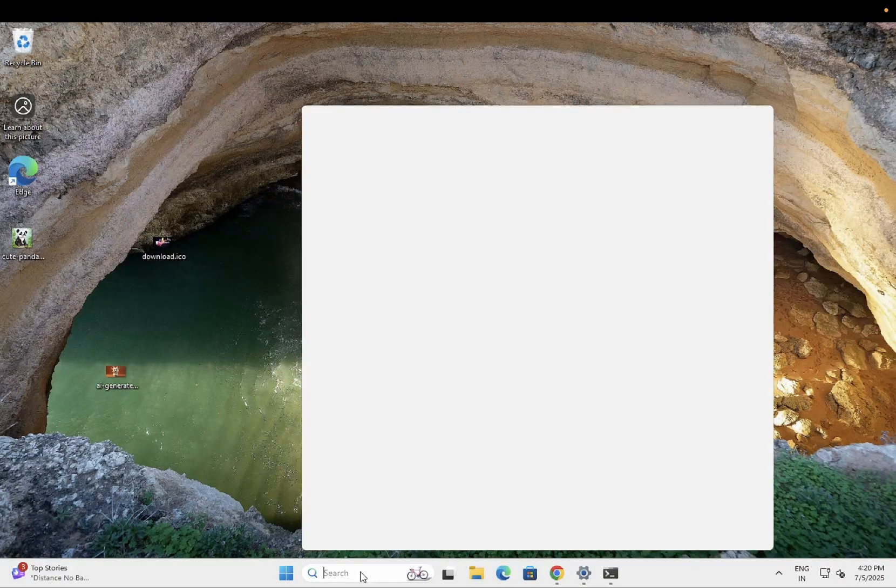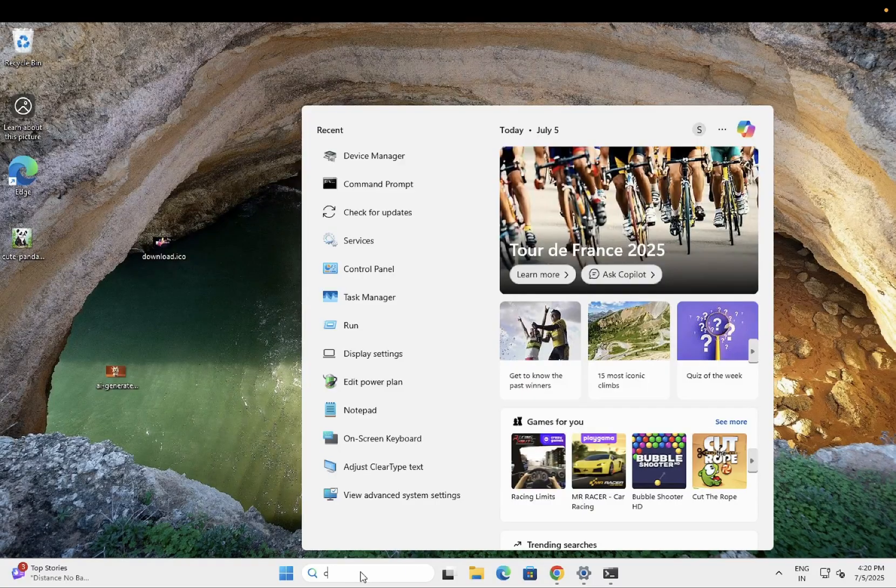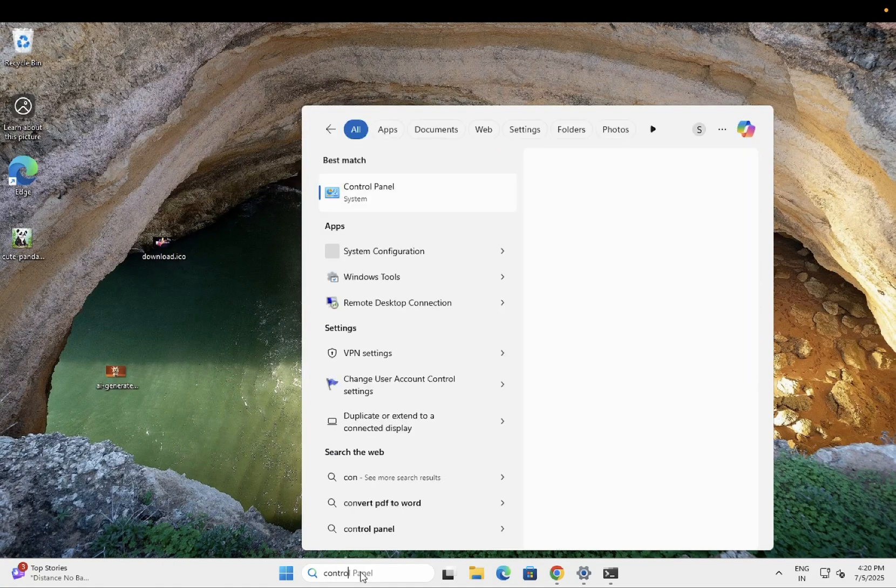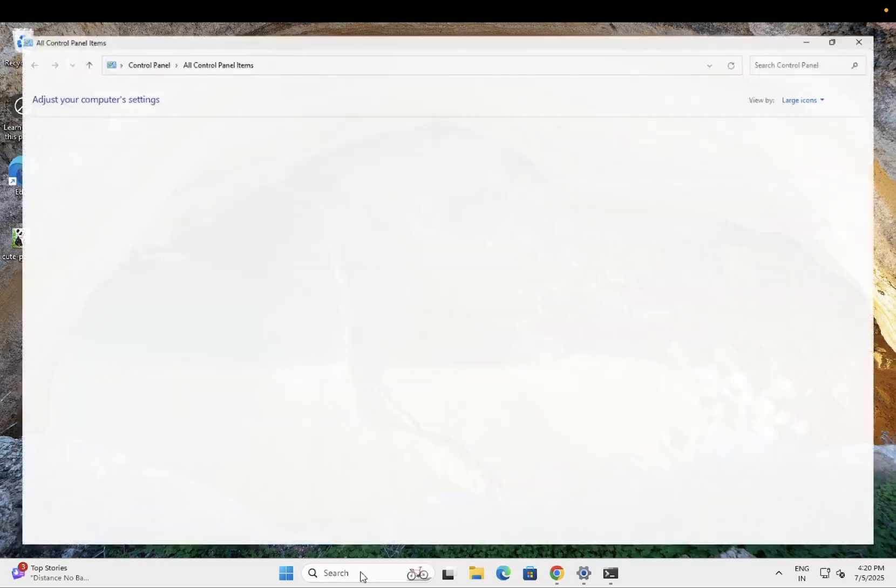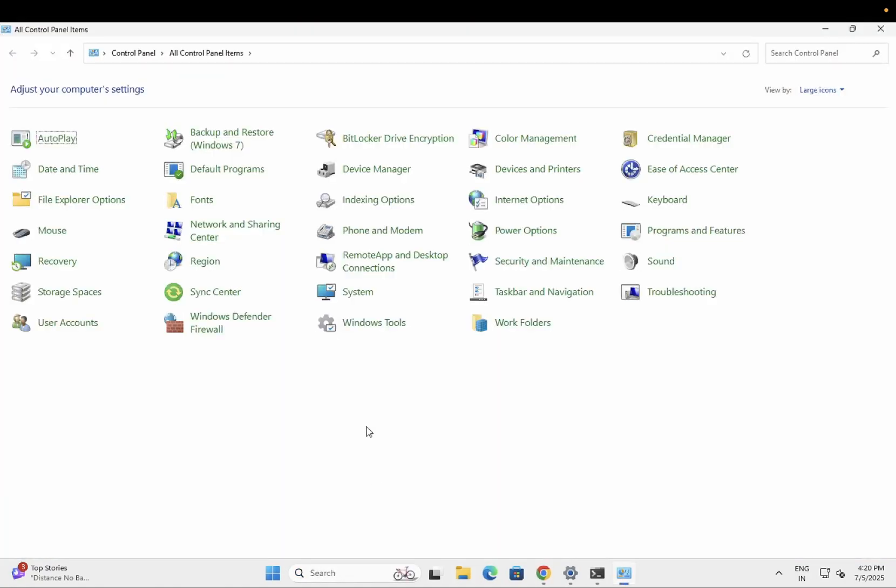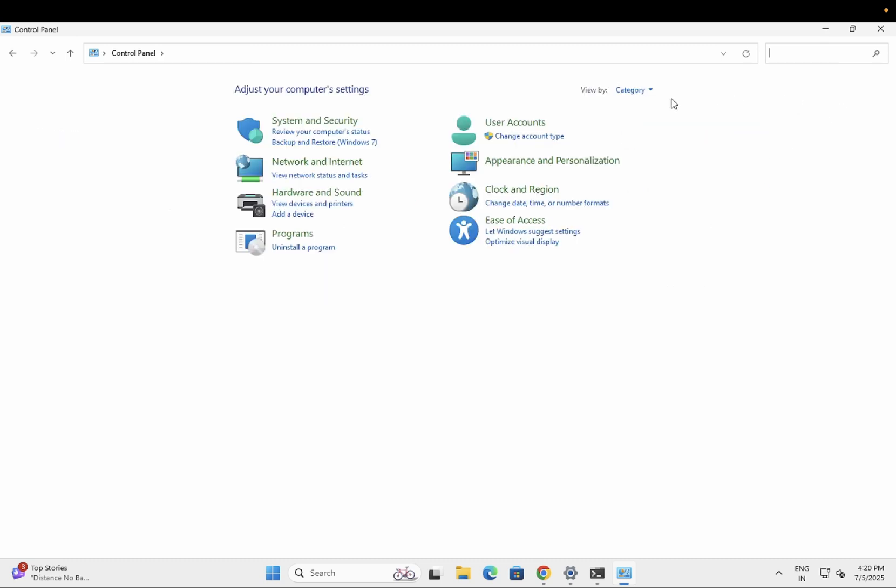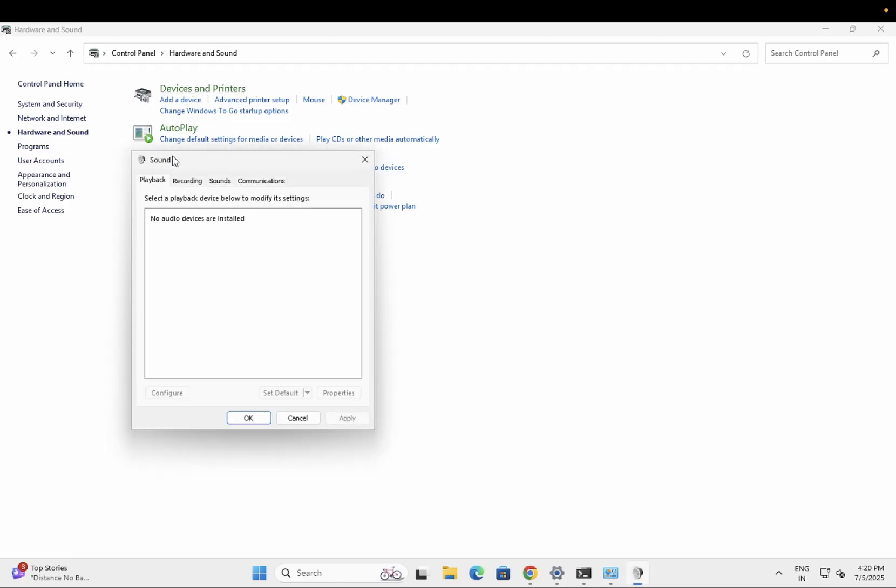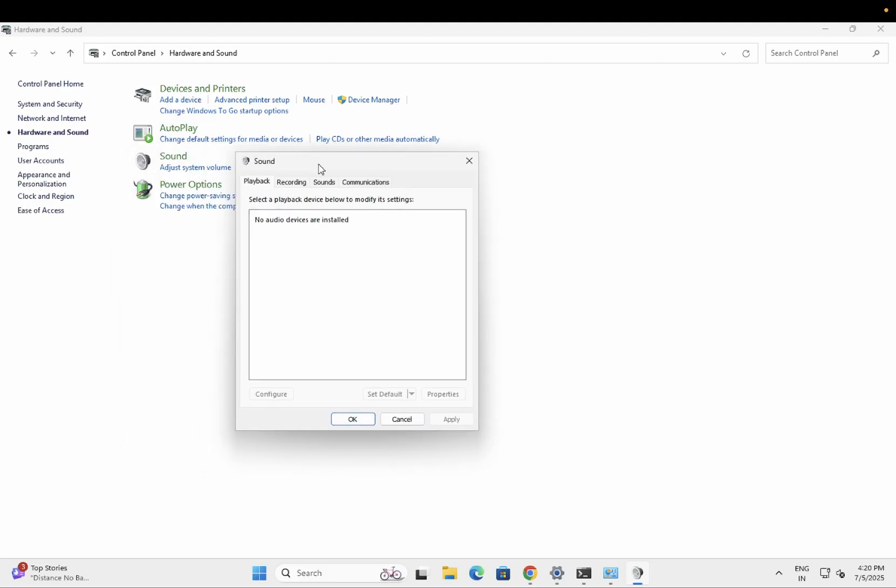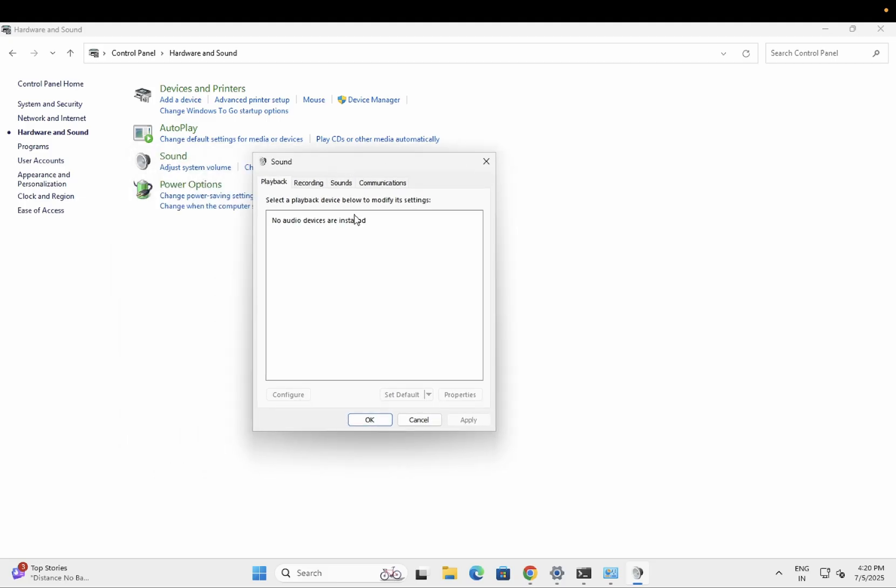Simply you need to open the Control Panel first. Once you open the Control Panel, you need to select the icon as large icons, or you can choose the category here. Then click on Hardware and Sound, then click on Sound option.